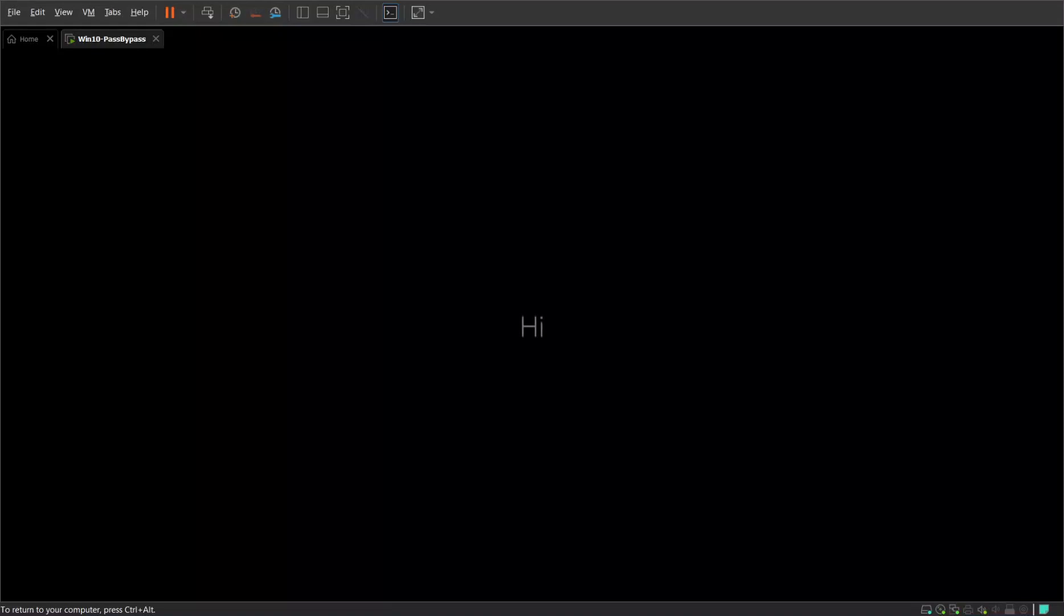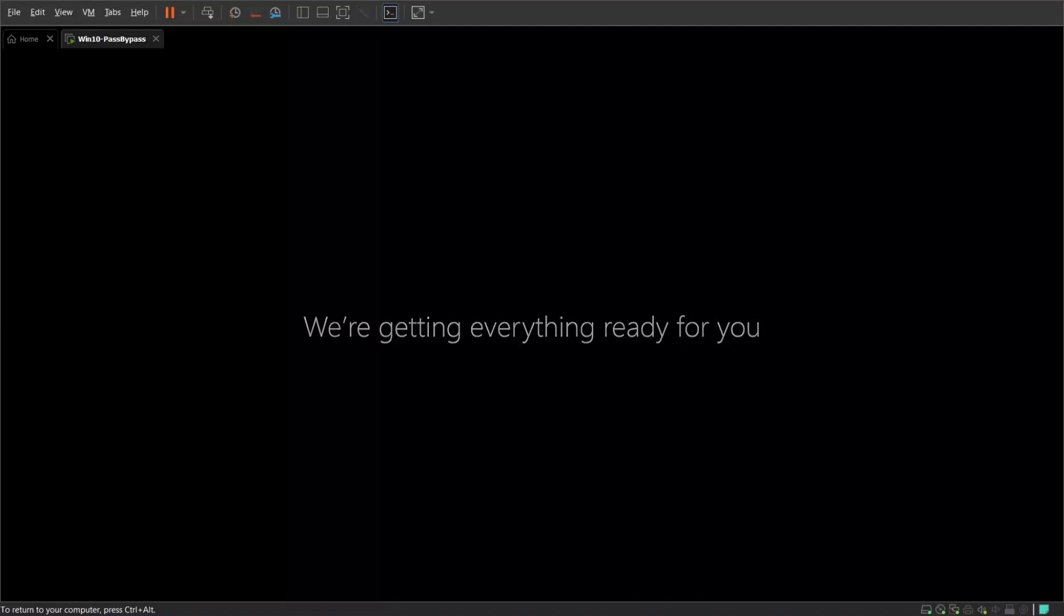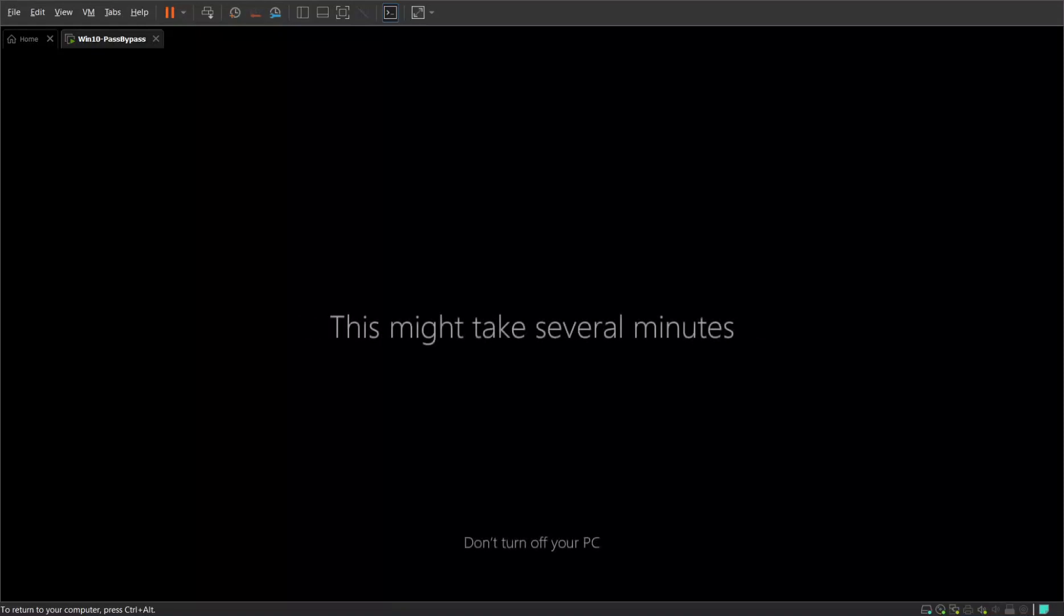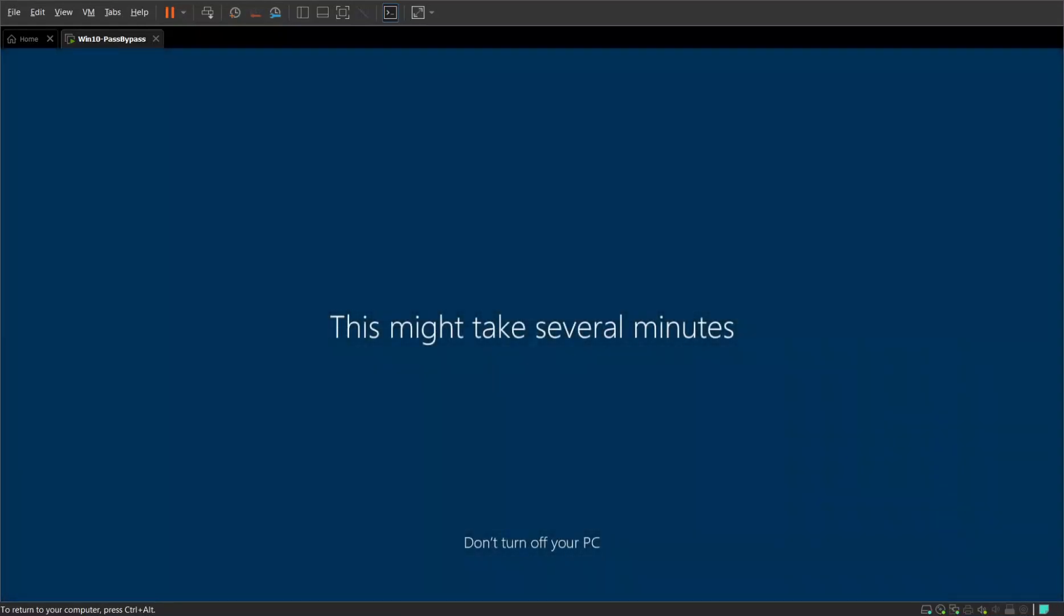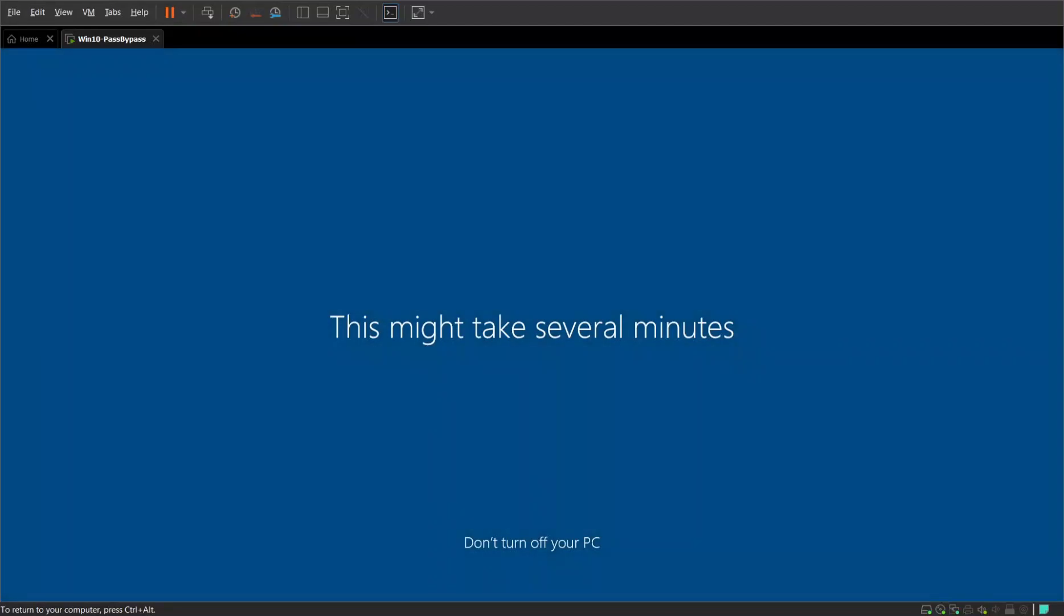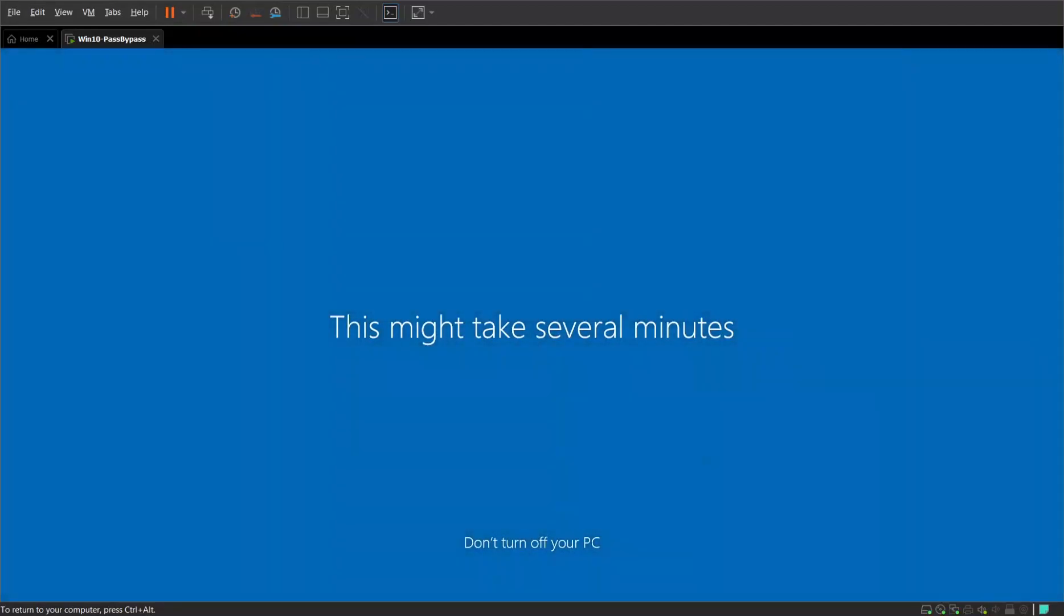And that built-in administrator account as mentioned is never going to actually be deletable. It can be renamed, it can be disabled, you can assign password, but you can't delete that account. It's always going to exist. So it's going to be a few moments, I'm going to come back once it's done.